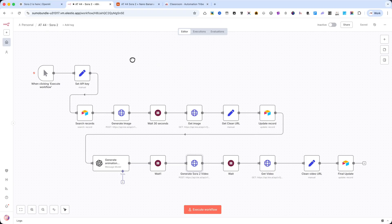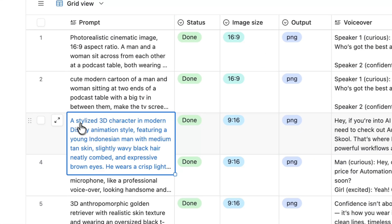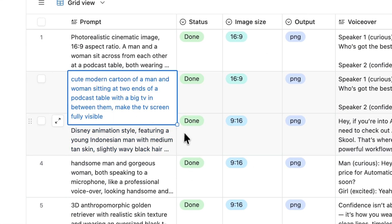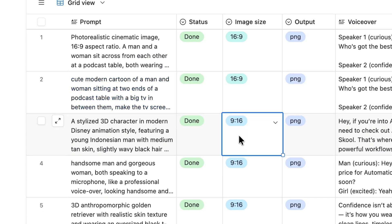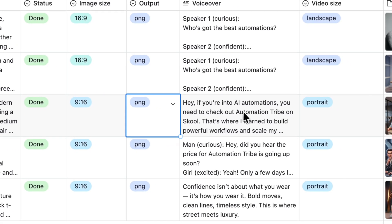I started in Airtable, where I added this prompt. It's quite detailed. Then, I set the image size, selected the output format, and wrote the voiceover text.